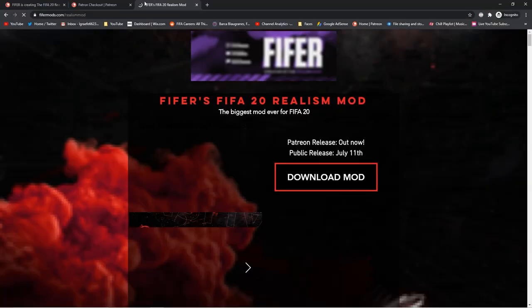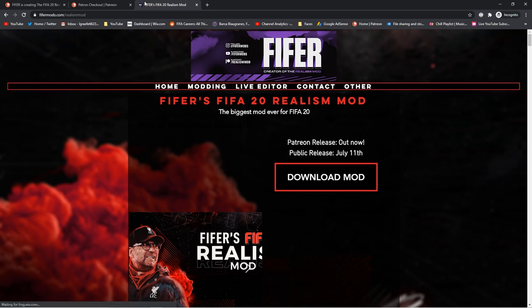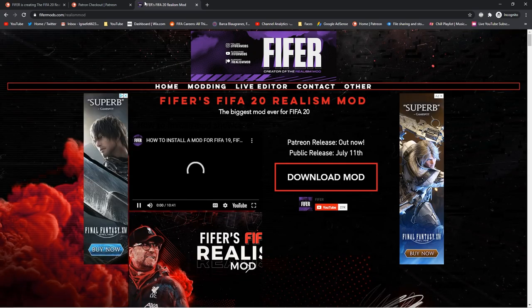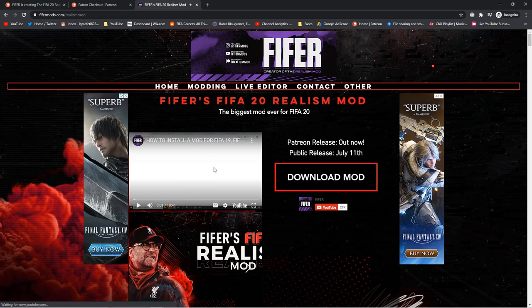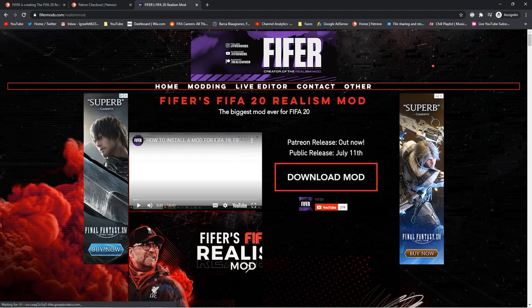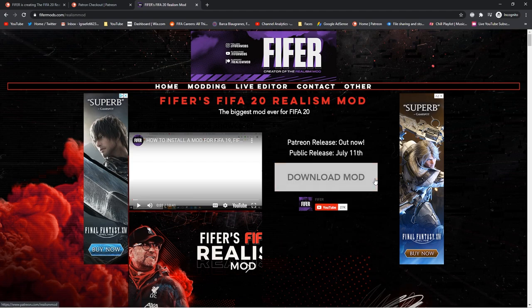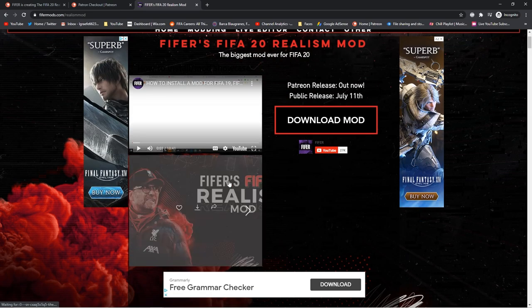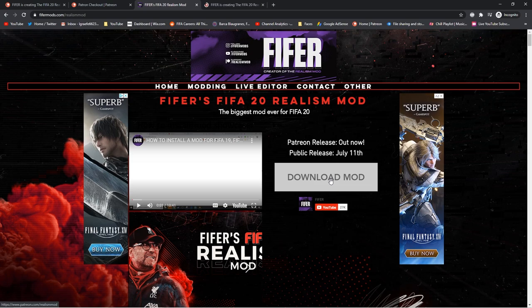The download link for the mod is fifersmods.com/realismod, just altogether no dash or underscore or something. So you'd go here, and then you'd just click download. As you can see, the Patreon release is out now, and the public release is July 11th. The video you're watching will be right here. Hopefully you can subscribe to my YouTube. If you haven't already, I upload lots of tutorials like these. It will be free.